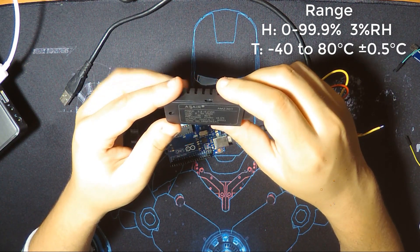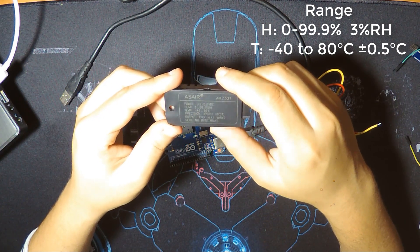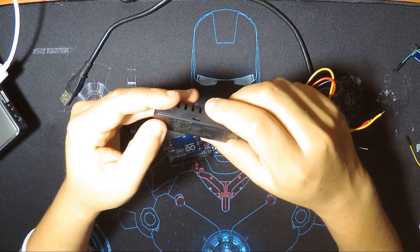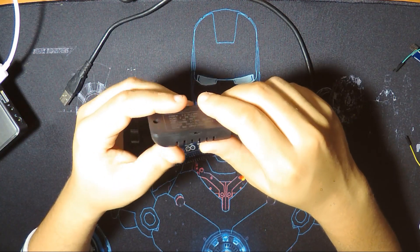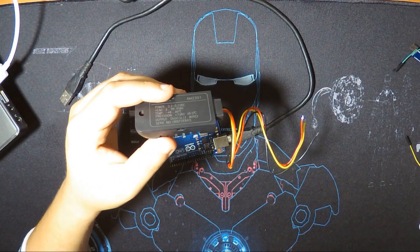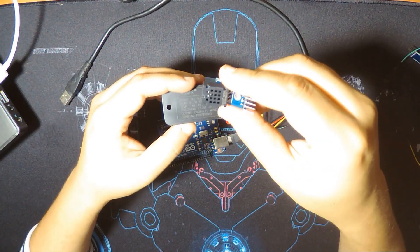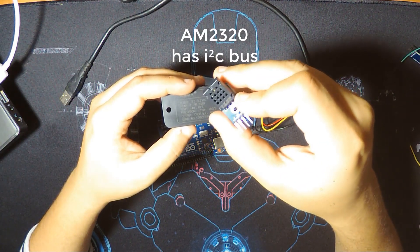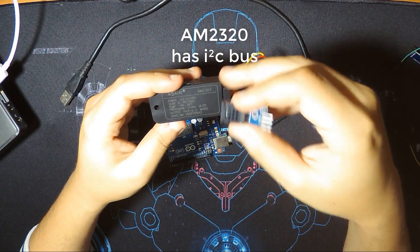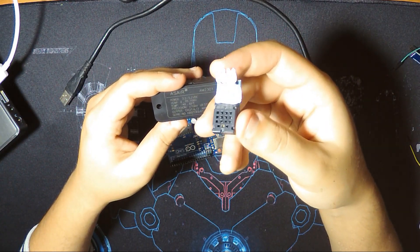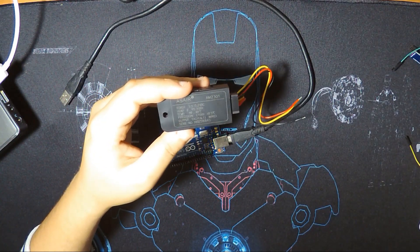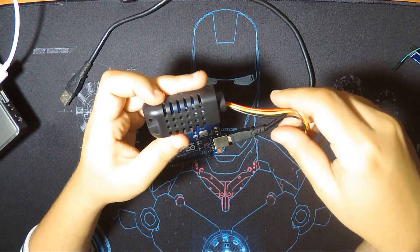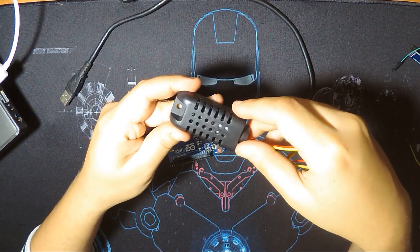Precision is 3% in humidity and 0.5% in temperature. It's exactly like the other one I did before. This one is the AM2320, it has the exact same specs but this one works with I2C bus. Now we're gonna see how to use it with the Arduino board.